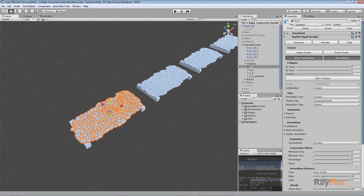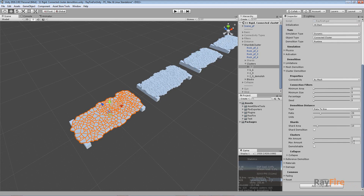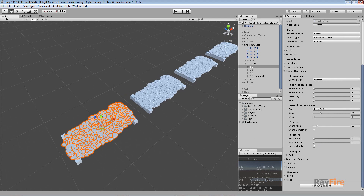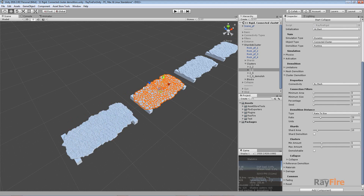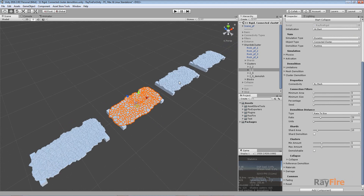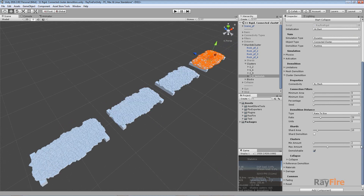The only difference is the minimum and maximum amount. For the first one I set it from 2 to 2, which means it will create exactly 2 clusters. When you increase the maximum amount it will pick a random value in the range from minimum to maximum, so you can get a different number of clusters each time. The second example is set to 6 to 6, which means exactly 6 clusters. The third is from 2 to 9.